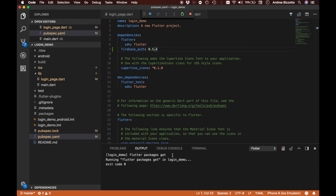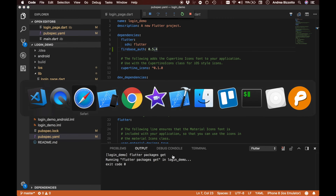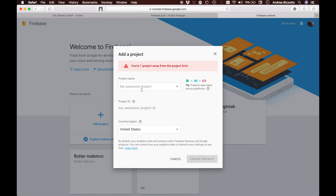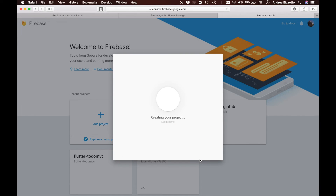Our Flutter dependency is now installed. The next step is to register this application with Google Firebase. We head over to the Firebase console, add a new project, call it 'login demo', and create the project. Once created, we will need to configure our app with the settings that are provided.